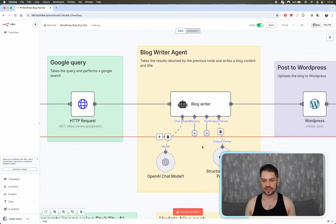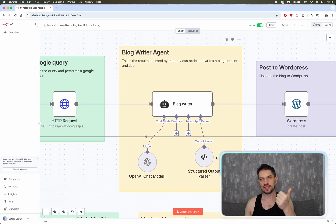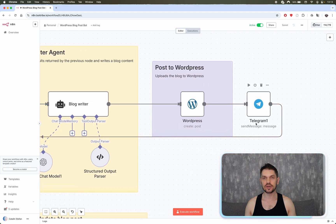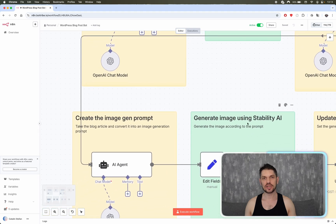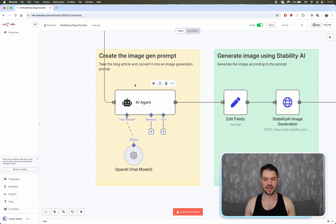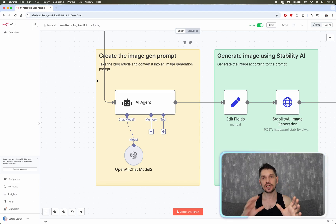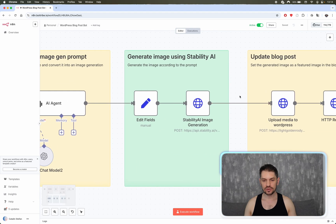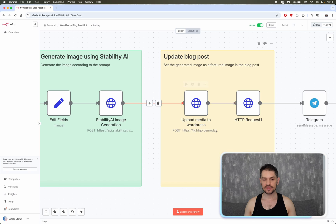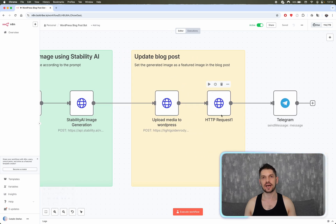The blog writer gives us a structured output: title and blog content. With that we have everything we need to post the blog post, so we have a WordPress node that creates our blog post. Then we let the user know the article has been created and give them a link. Then we move on to generating the image. An AI agent creates a prompt based on the blog post for image generation. With that we go to Stability AI, which generates the image in binary data. That gives us the file which we upload to WordPress, connect to the blog article, and send a final message to Telegram.